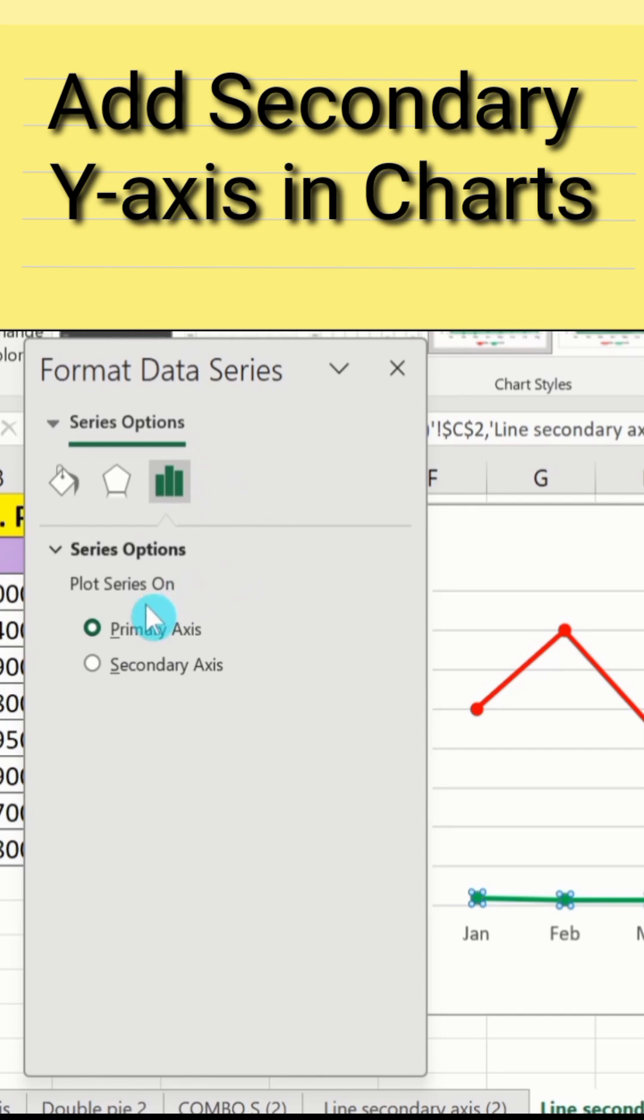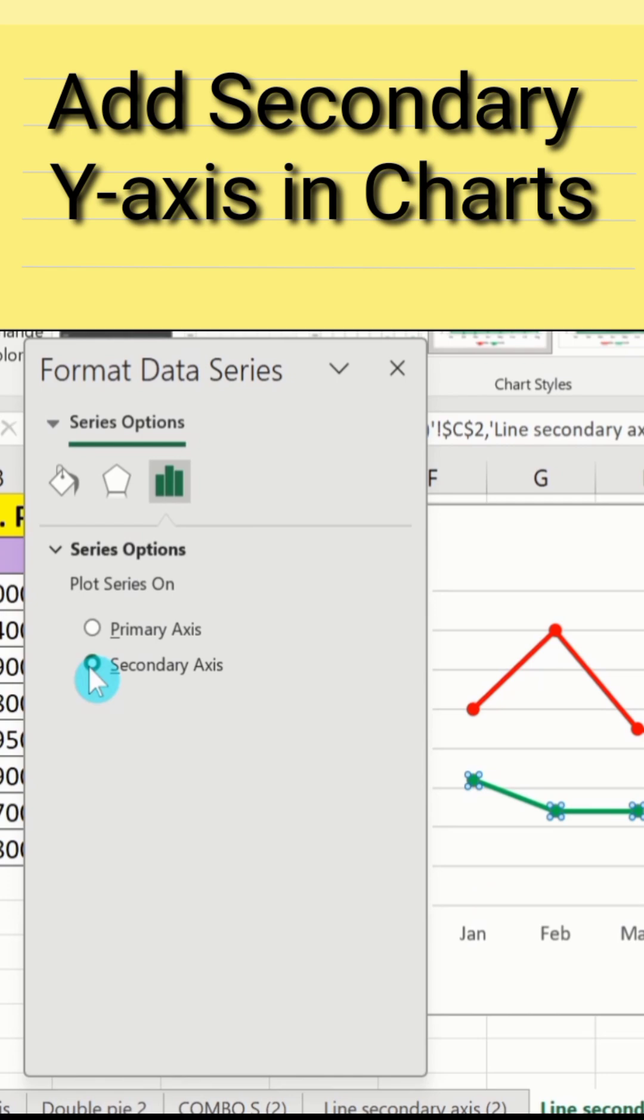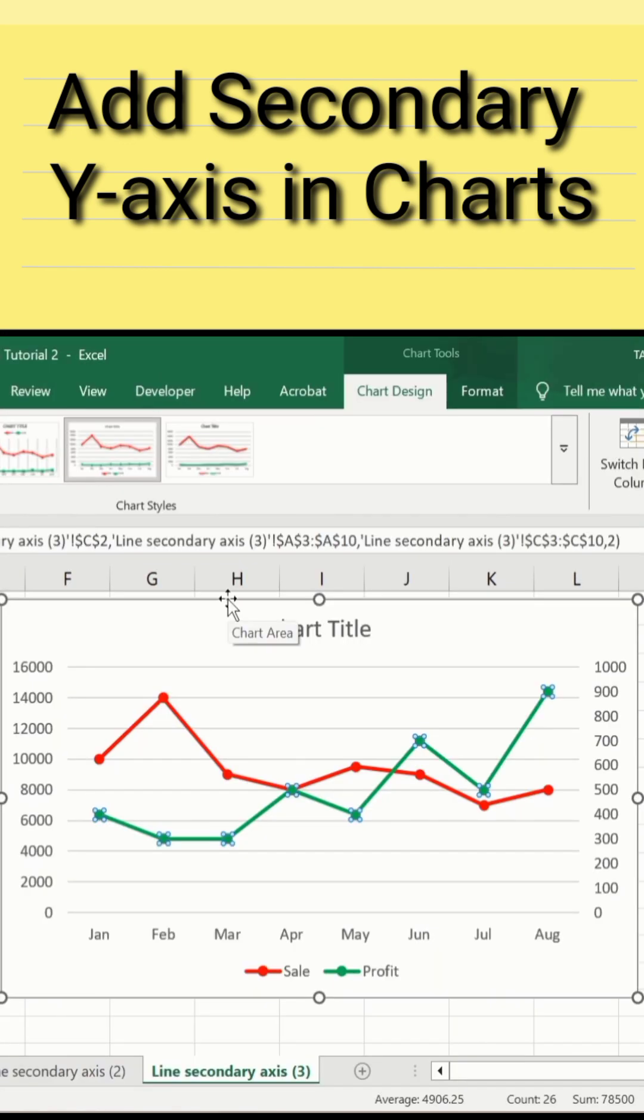Select secondary axis and close this one. Now you can see here we have successfully added a secondary y-axis in our line chart.